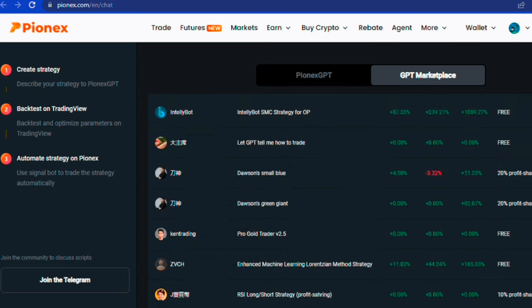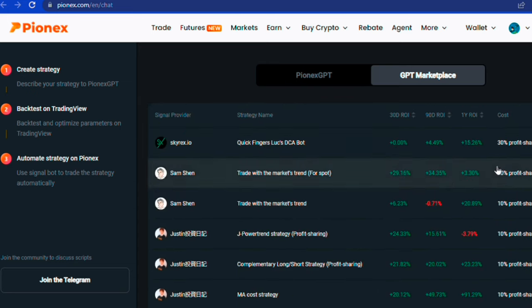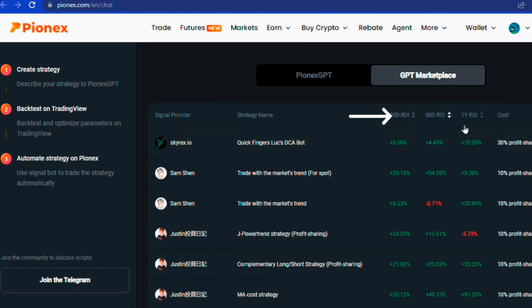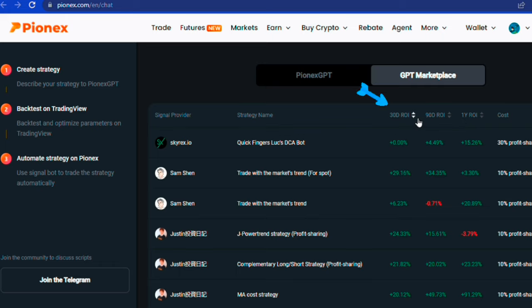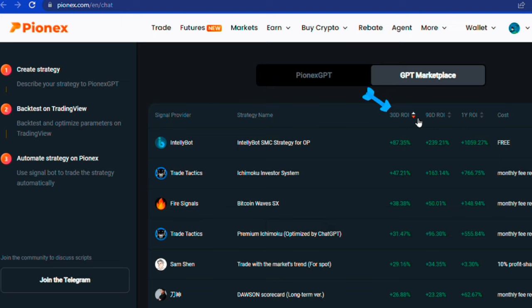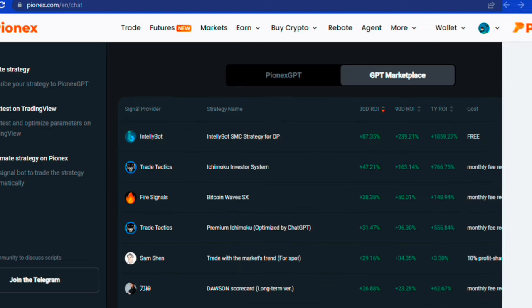You can also filter them based on return on investment in the past 30 days, 90 days, or even the past year. And you get the most profitable strategies that have really done well. I would suggest focusing on the past 30 days, but please note that previous results do not determine future outcomes.